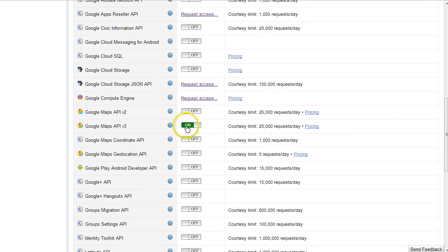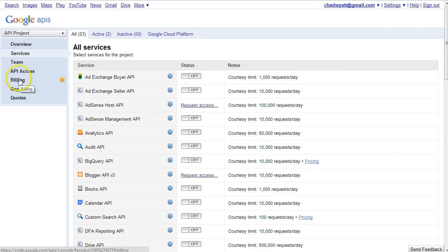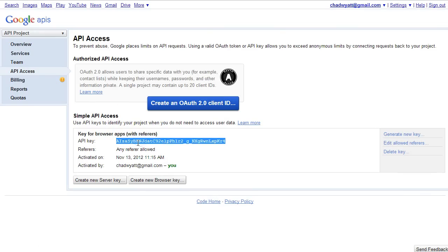So make sure that's turned on. And then when that's on, go to your API access link over here and you'll get this key. You'll copy and paste that into this form.